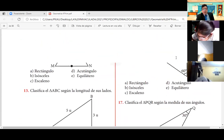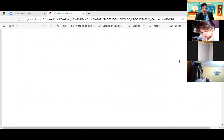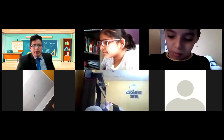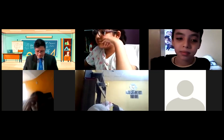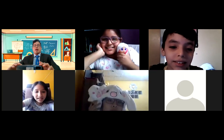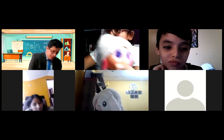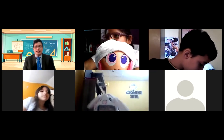Problema dieciséis, diecisiete, dieciocho y hasta el veintidós: tarea. Desde el dieciséis hasta el veintidós, tarea, chicos. Miren a la pantalla, por favor. Ahora sí. Ya está, chicos. No se olviden: la tarea hasta las ocho de la noche. Cuídense. Chao, conejitos.